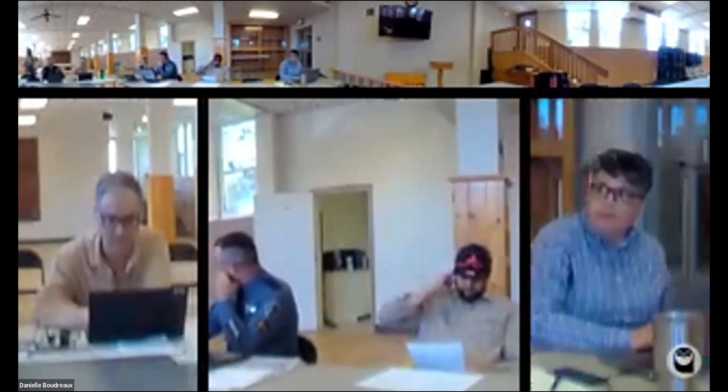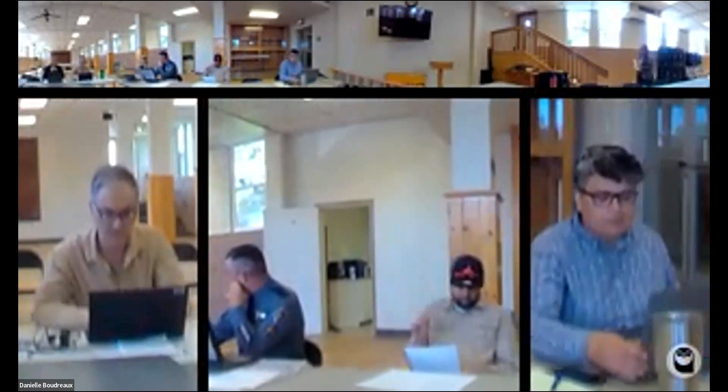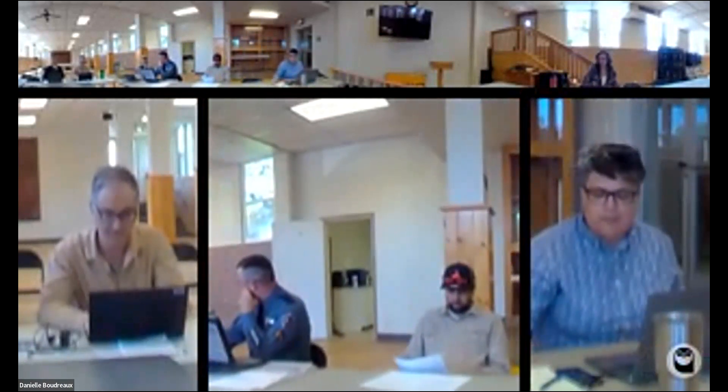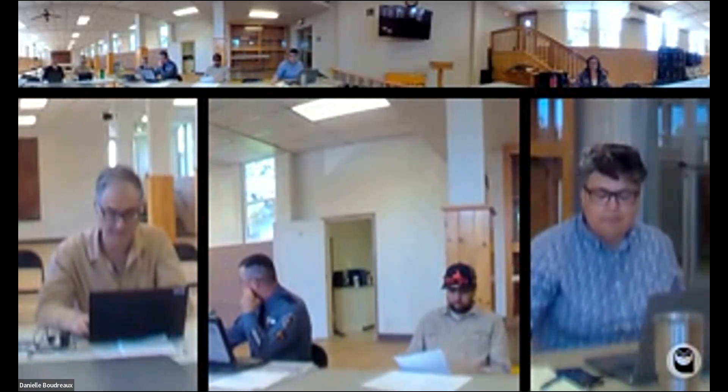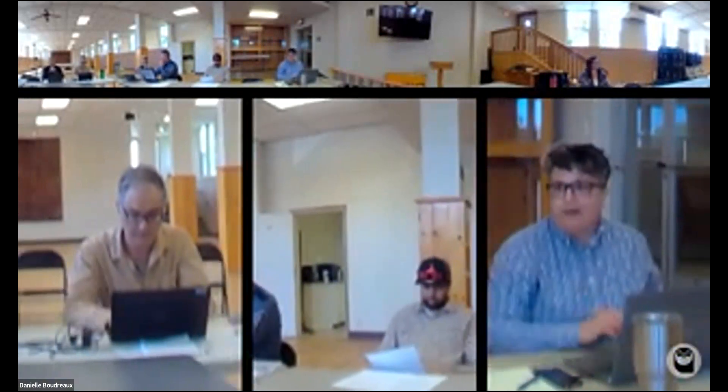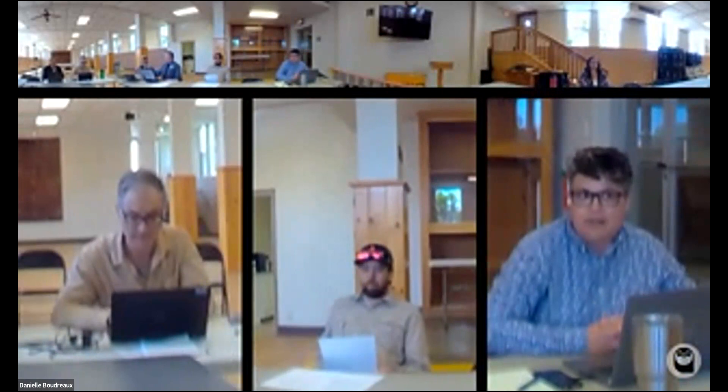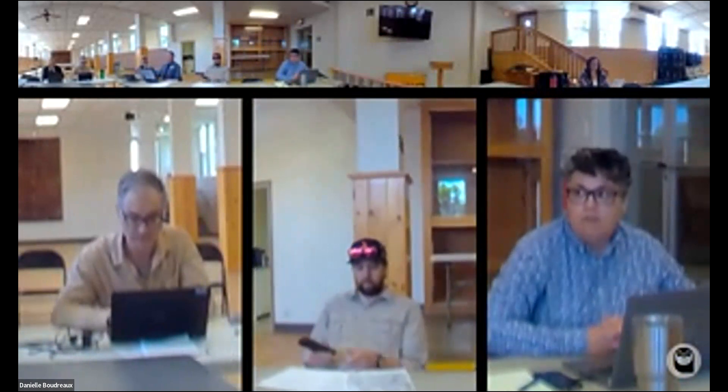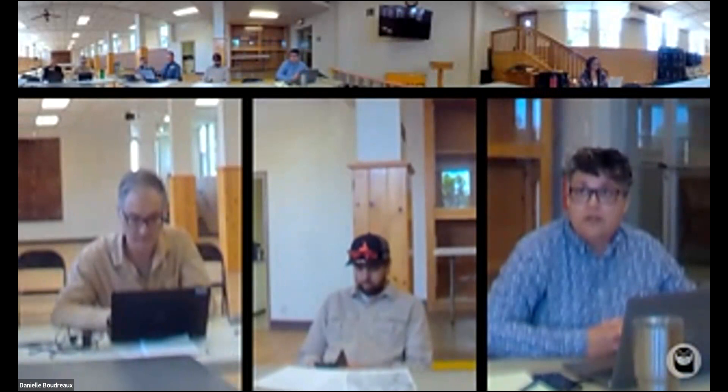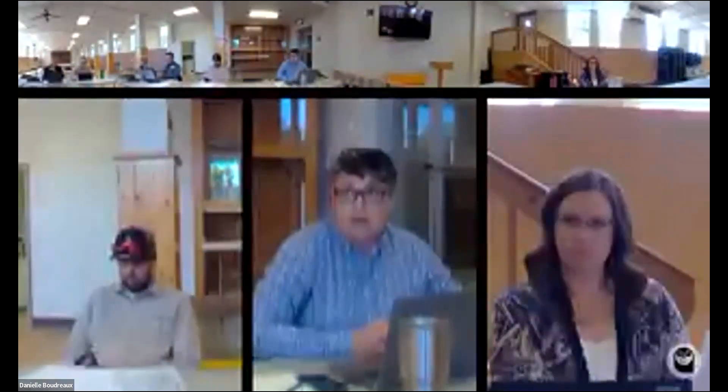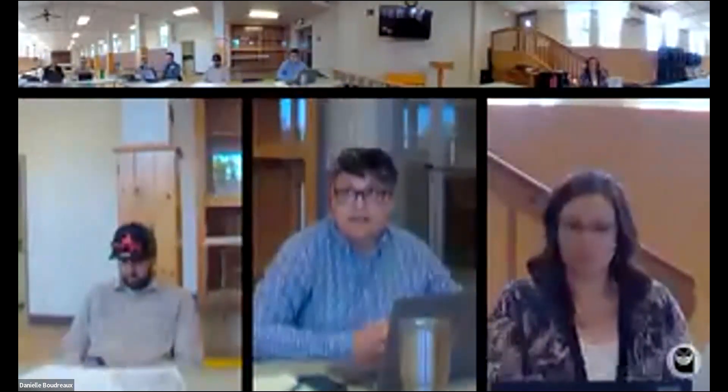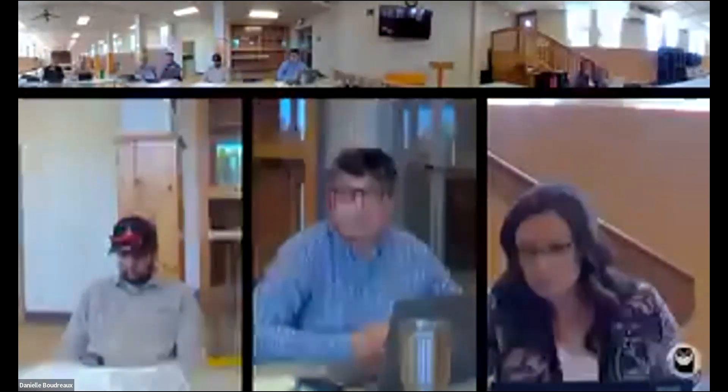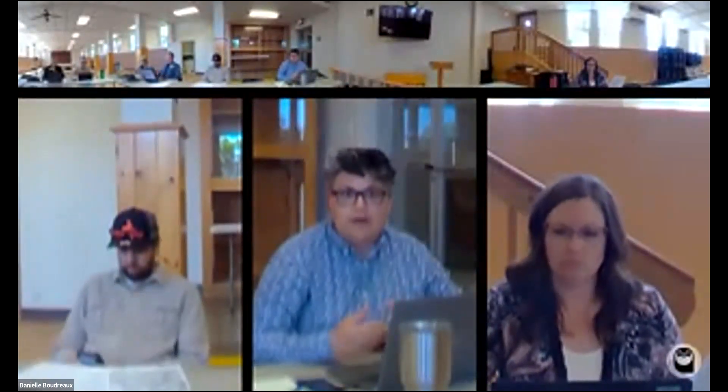Thank you everyone for joining us. I'm Danielle Houdreau, I am the rules coordinator with the Department of State Lands and we're going to go ahead and start off this meeting. It's our rulemaking advisory committee meeting number two for our rule, division 141-088-0250, restrictions on public use of Crump Lake.